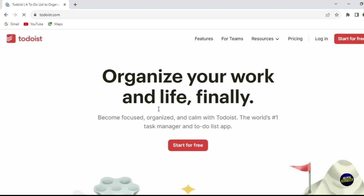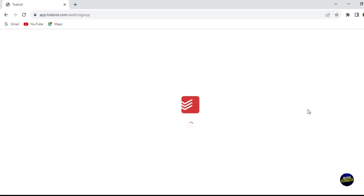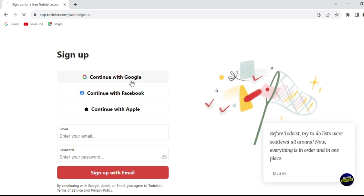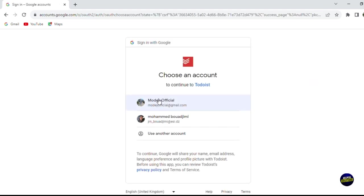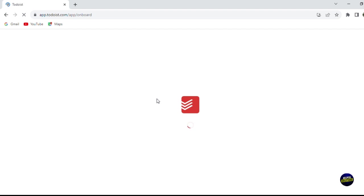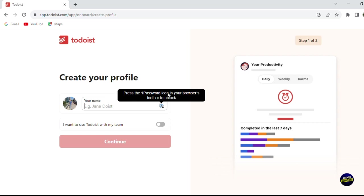In this guide we'll show you how Todoist can bring more order and efficiency to your everyday life. We'll go to the official website at todoist.com, where you'll see a 'Sign Up' or 'Start for Free' button. Click on it and it will take you to a page where you can sign up using your Google account, Facebook account, Apple account, or your name and email address. You'll need to confirm your address to sign in. Using a Google account is the fastest way.